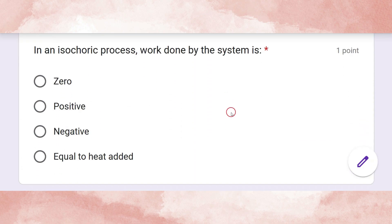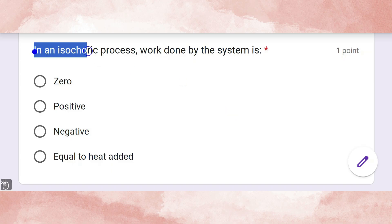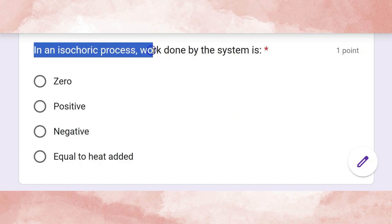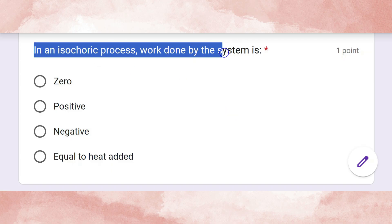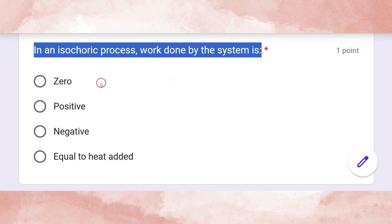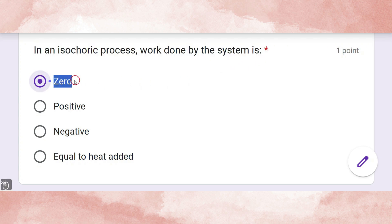In an isochoric process, what is the work done by the system? The correct answer is zero.